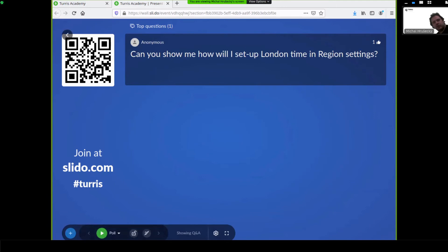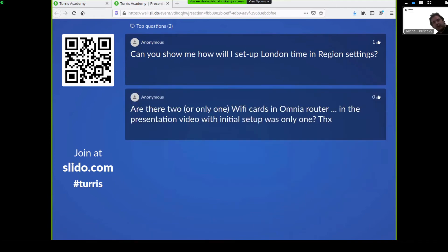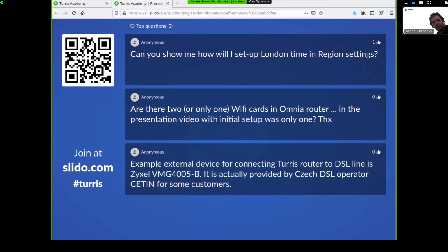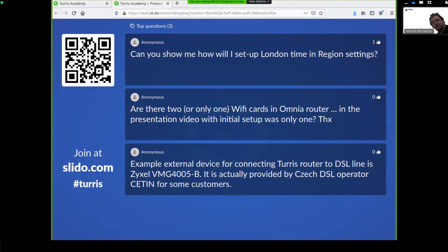And how to set up a London time in region settings? It should be pretty easy when you go to location and region, as we saw in the first-run wizard. Unfortunately, I cannot show you right now. I'm connected to my internet via Turris Omnia. But unfortunately, as I'm also participating in development, I was testing something earlier today, and I currently broke my web interface completely. So I'm in the middle of something. So I cannot access my router's configuration interface as of now. So I cannot show you right now. But it should be pretty straightforward.